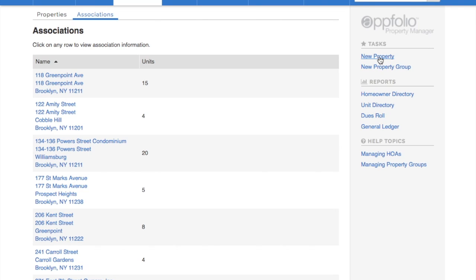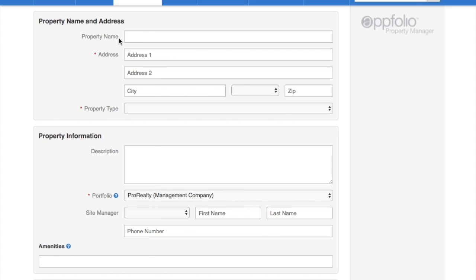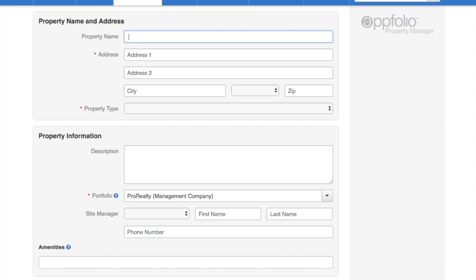First, go to New Property. Add in the address. It has the property name.